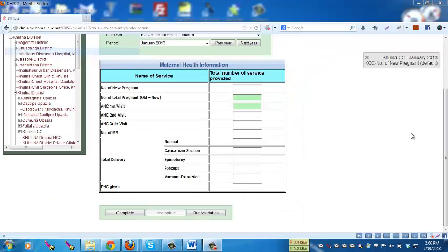After completion of data entry, please click the Complete button. Be careful before you click this button, because after clicking it you will not be able to change or enter any data into the form.